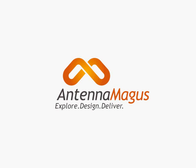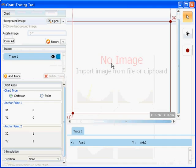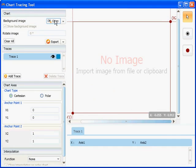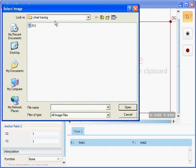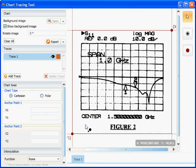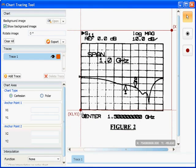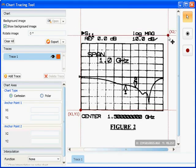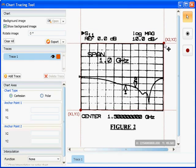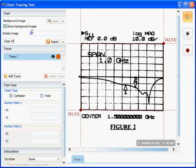Introducing the new chart tracing tool in Antenna Magus. Import a scan graph image and move the anchor points to the correct reference positions. Rotate the image to make sure it is level.